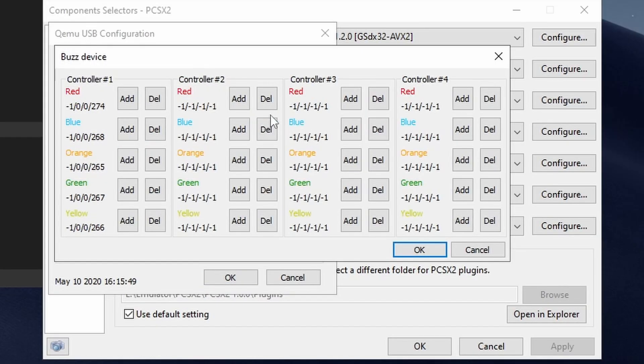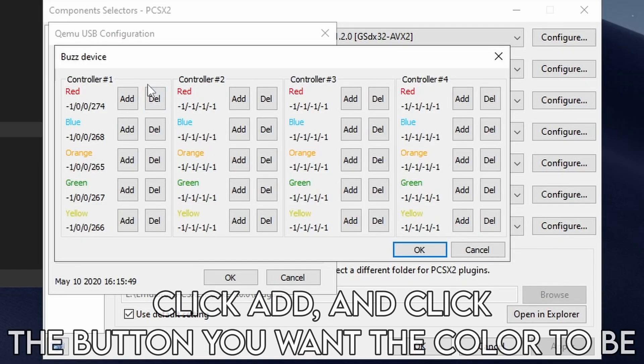In the controller configuration window, you'll see four different controllers. Click on Add to customize the button mapping for your buzzers or controllers.